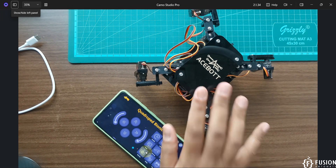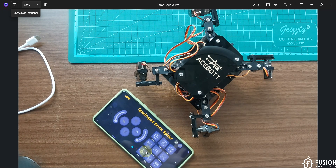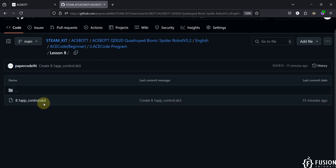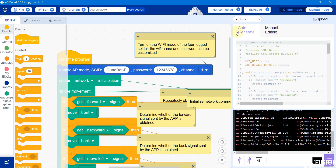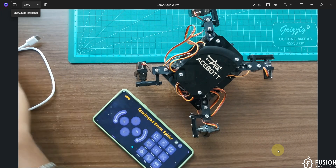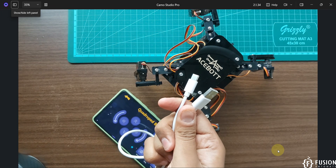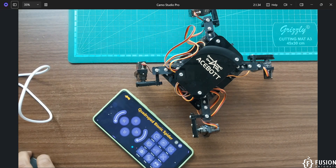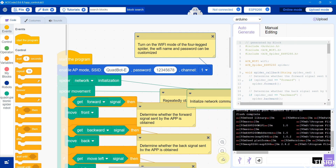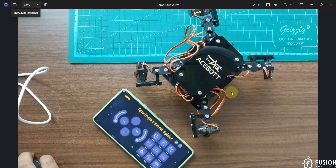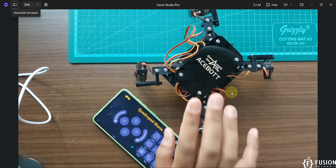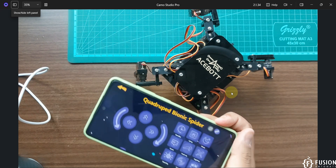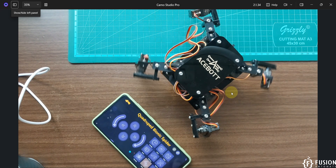This is how you can control this spider robot using the Android application. To summarize: download the entire repository, open the app-control.sb3 program in ACE Code software, connect your spider robot with your system using a USB to USB-C cable, and click the Upload button. It will compile and upload to your robot, then create a Wi-Fi access point. Connect to that access point, open the application, select Spider Boat, and click the Link button to operate it.